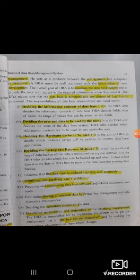The DBA can also maintain the software, maintain the database, and transfer the database as needed.